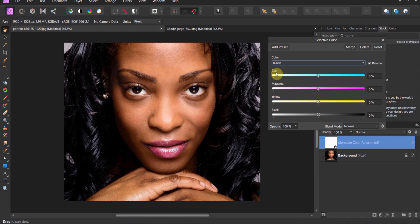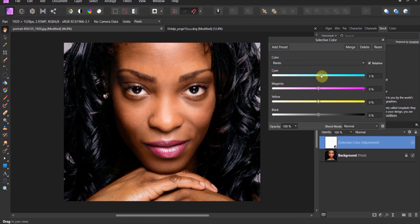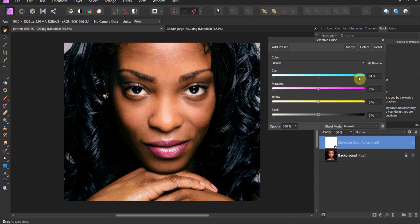As an example, this photo was shot really well but we can change the entire look and feel of this photo using Selective Color. As an example, when it comes to the darks, if we add in some more cyan, you'll see that the hair begins to go a little bit blue.